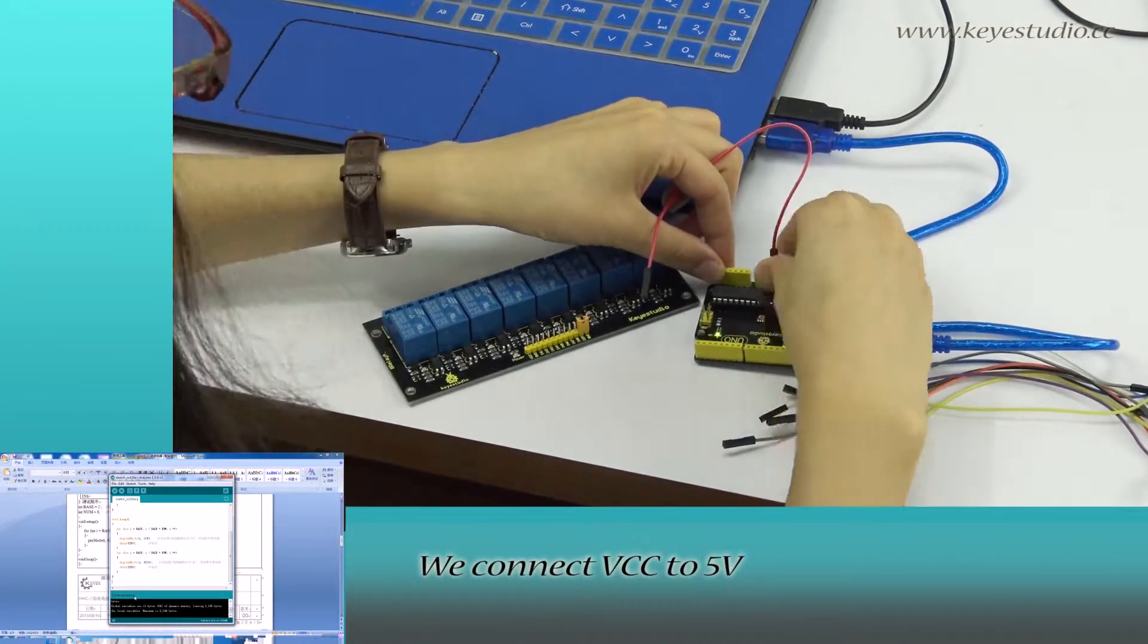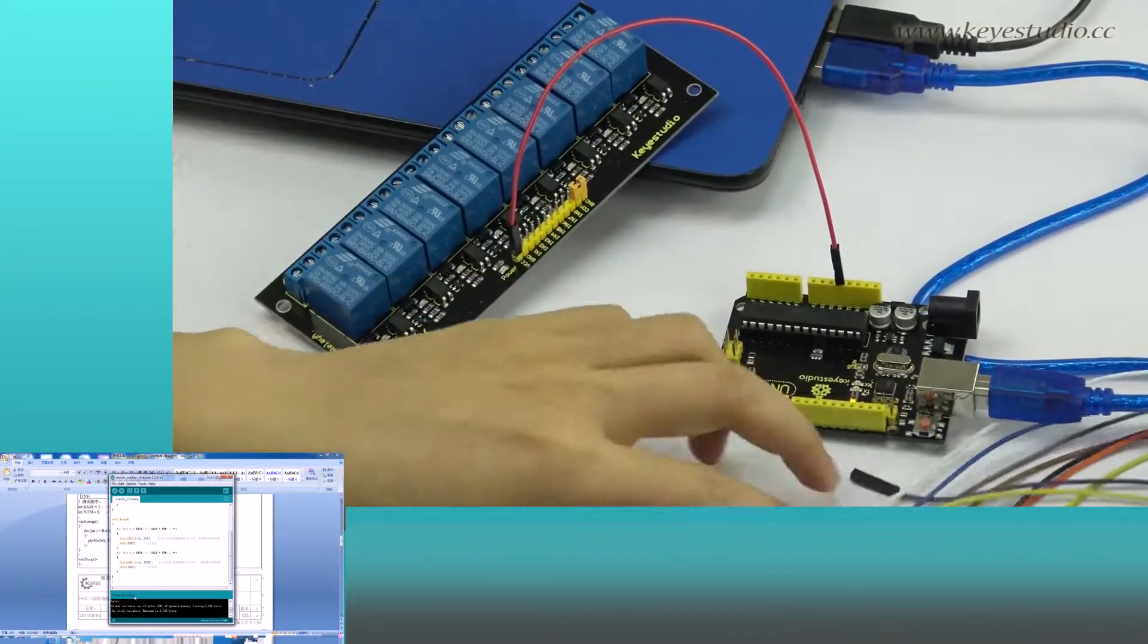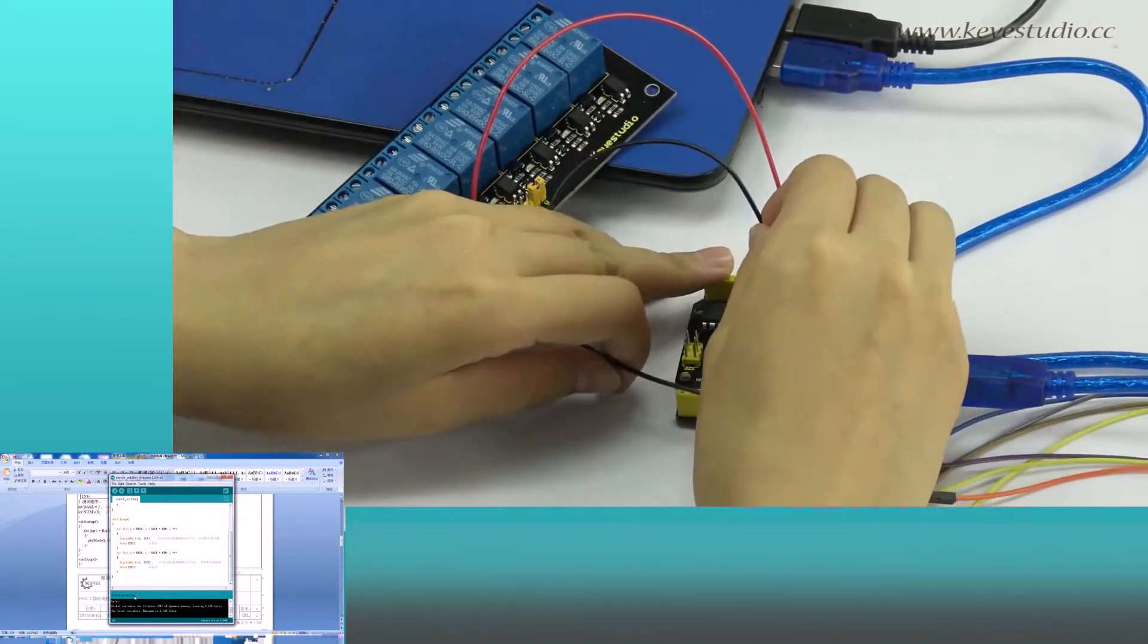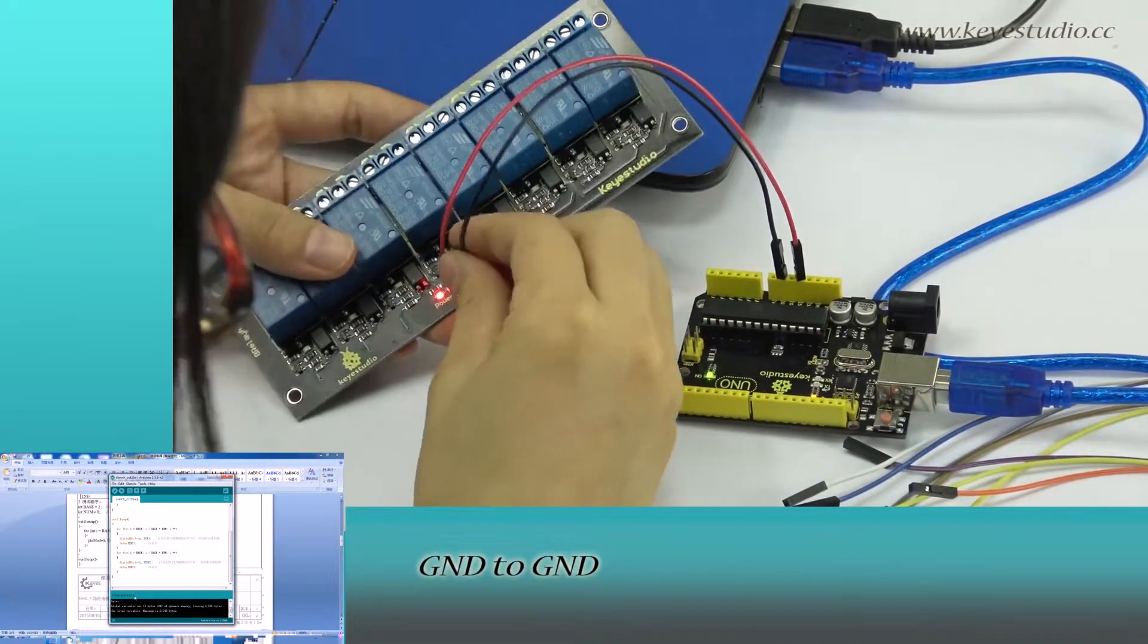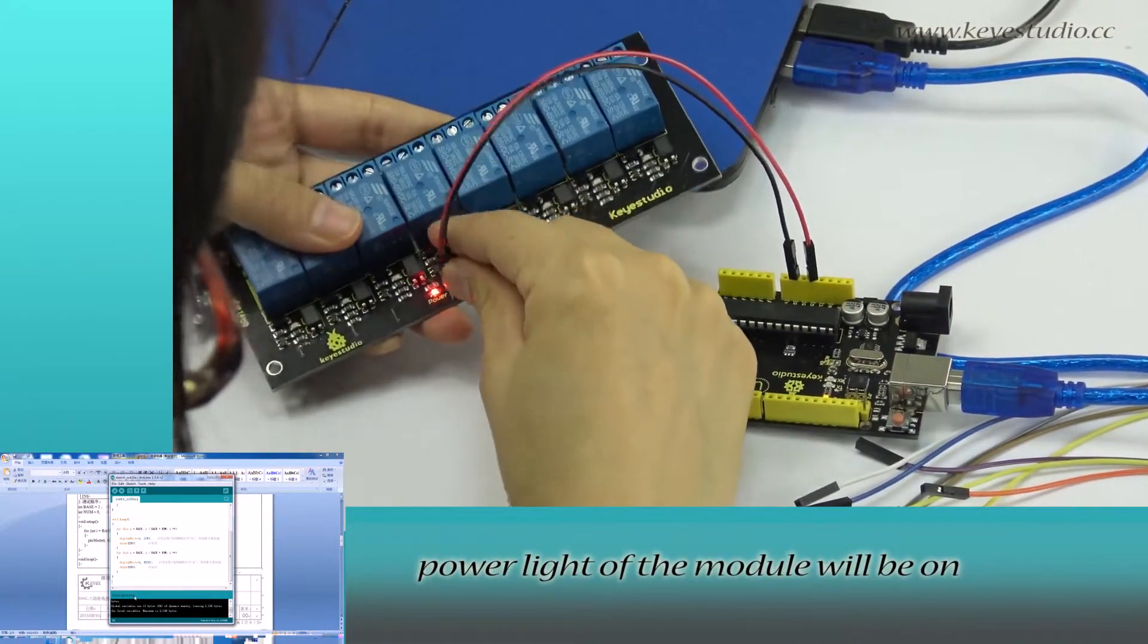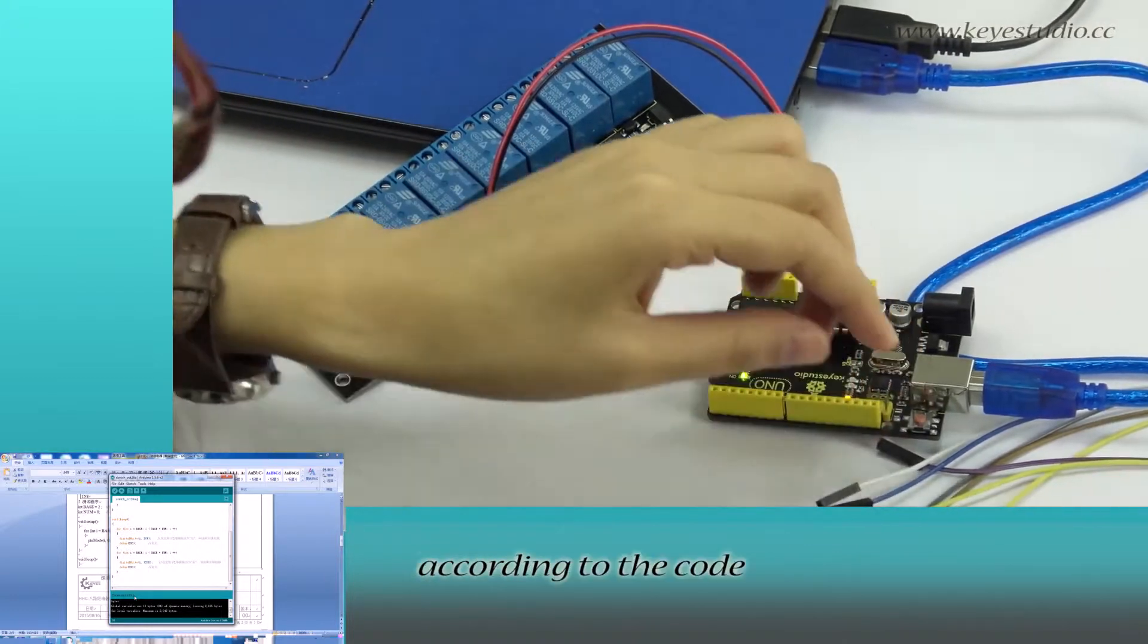We connect VCC to 5V, ground to ground. Power light of the module will be on.